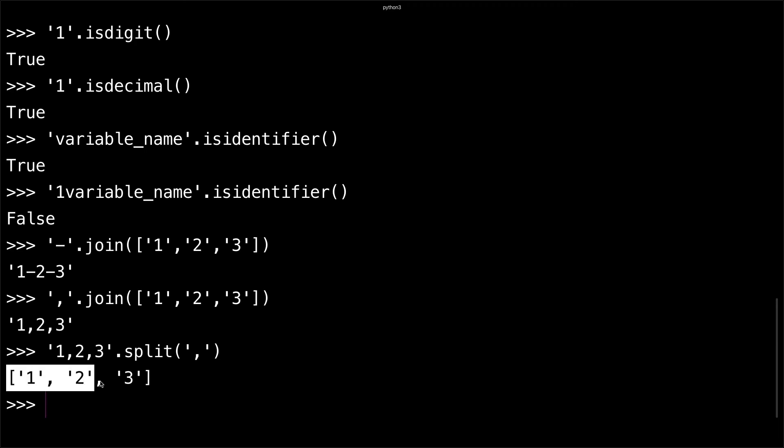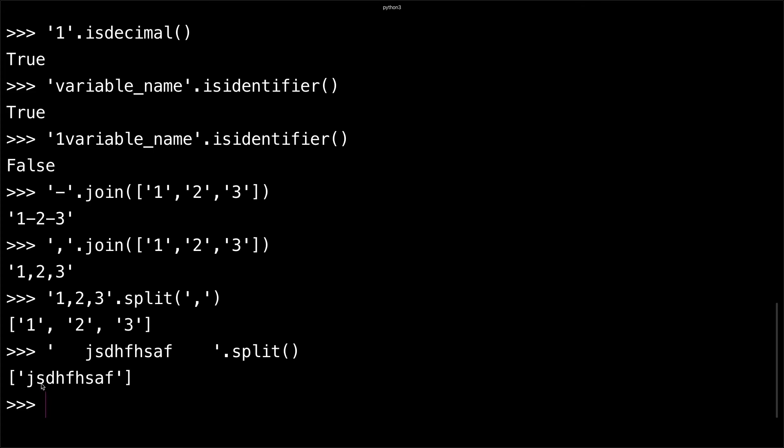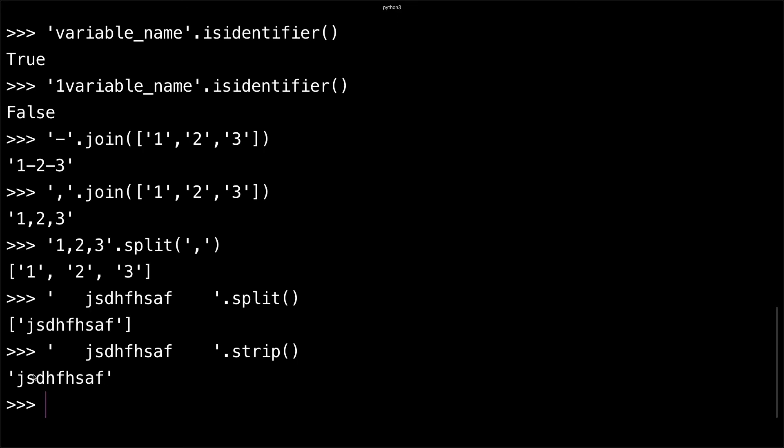Another useful function I like to use is - say I have a string like this with spaces. If I do strip, it'll remove all the white spaces for me. I'll get a string with no spaces - it'll just remove all the ending and starting spaces.